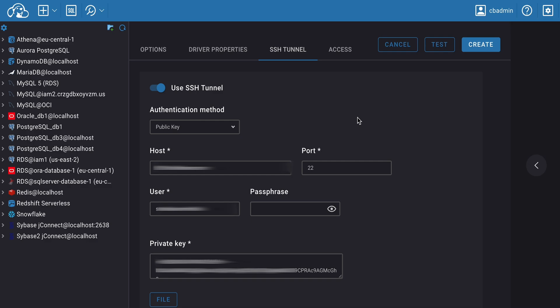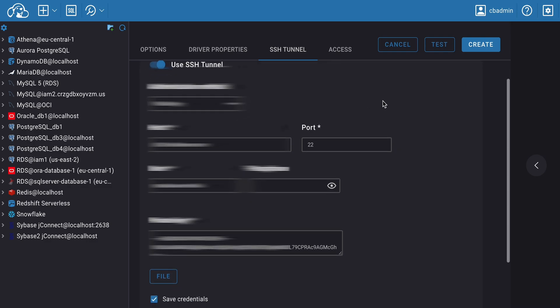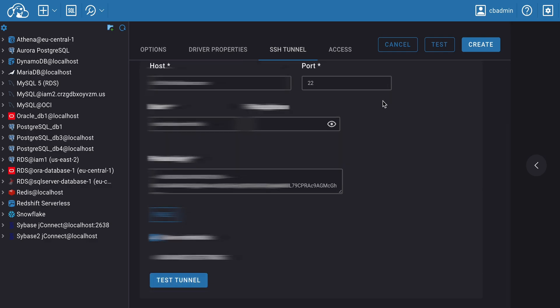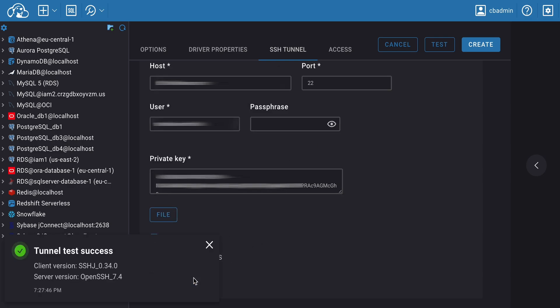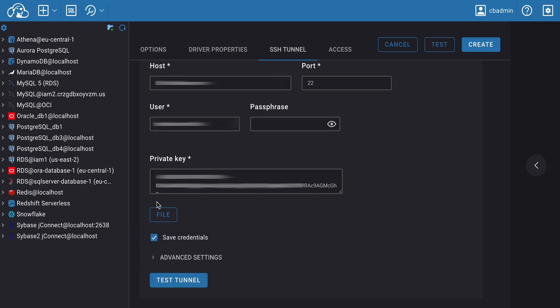If you want, you can test the connection via SSH Tunnel using the Test Tunnel button. In case of an error, a notification about it will appear in the Context window. If all the data is correct and the database server is running, CloudBeaver will report it.